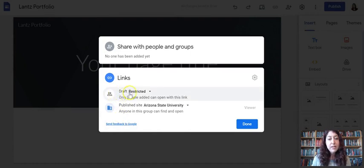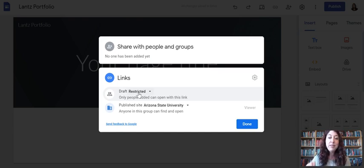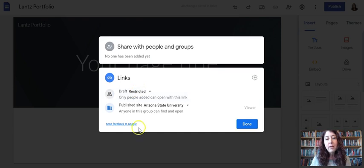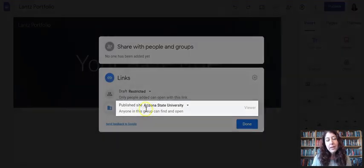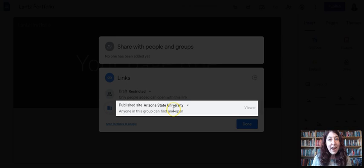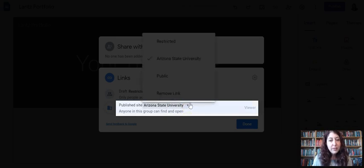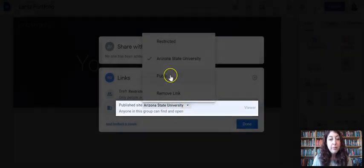Now it tells us that this draft is restricted. The draft is our editable area here, and we want to keep that restricted that stays the way it is. Where it says publish site Arizona State University, right now anybody at ASU would be able to find it and open it and view it. We want to change that to public.